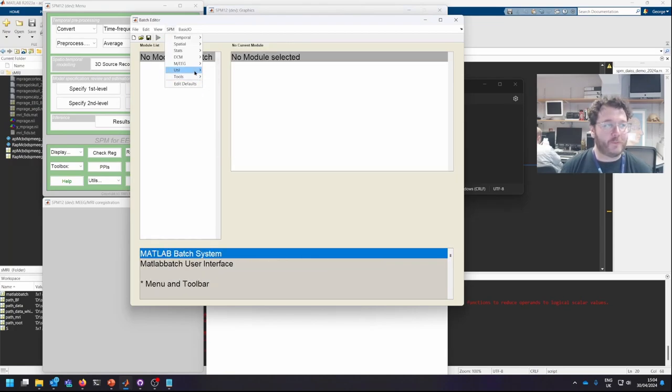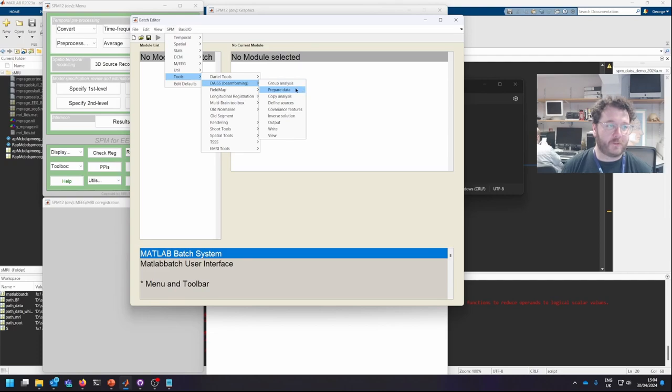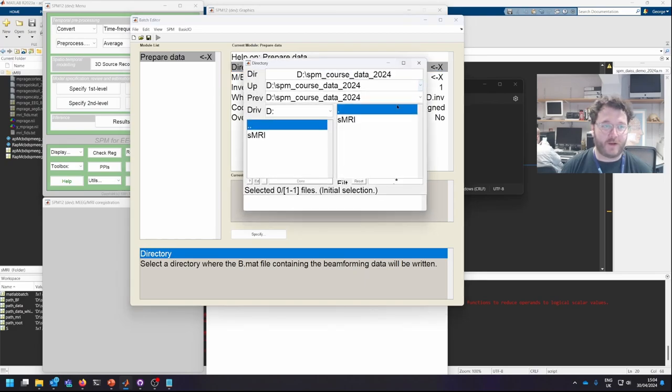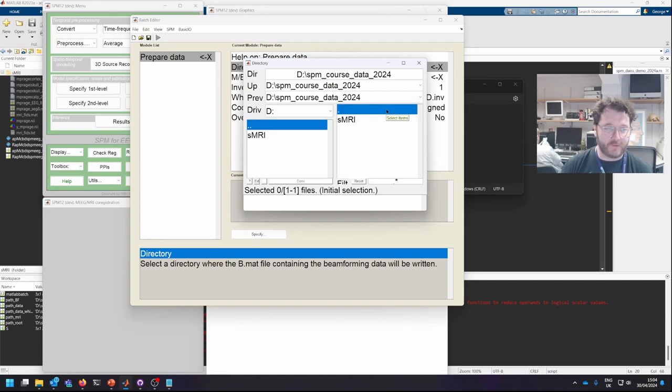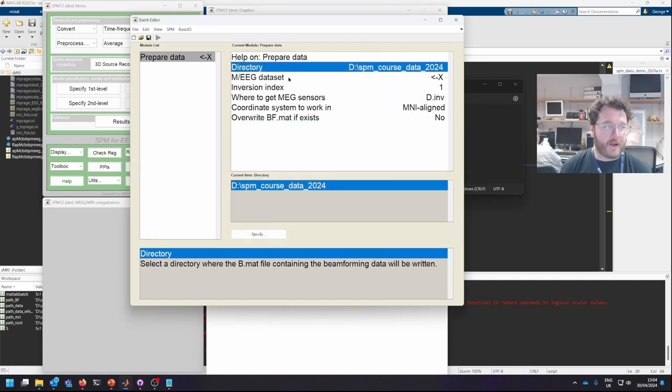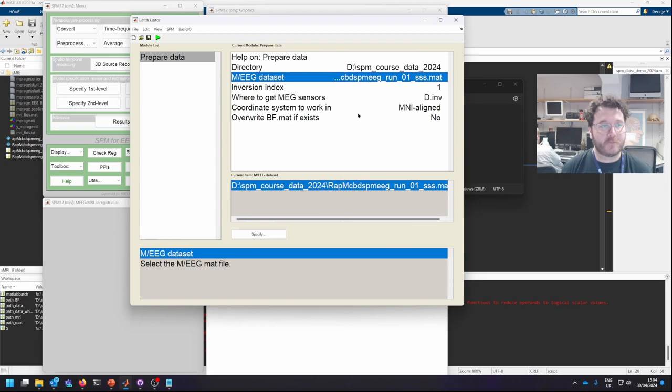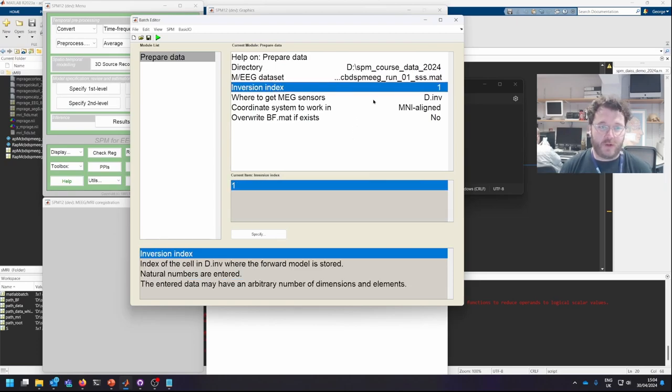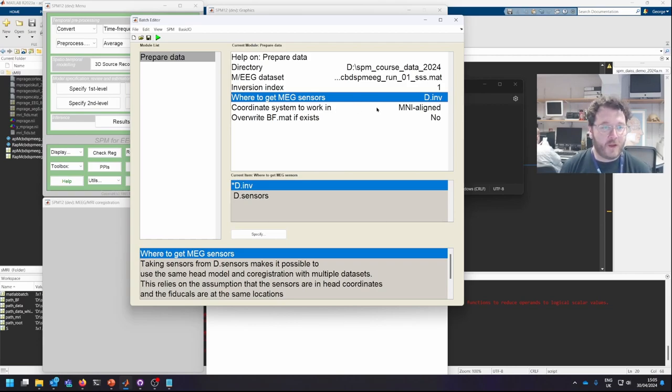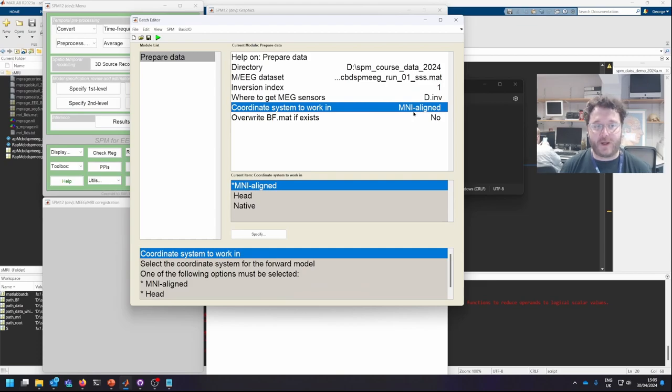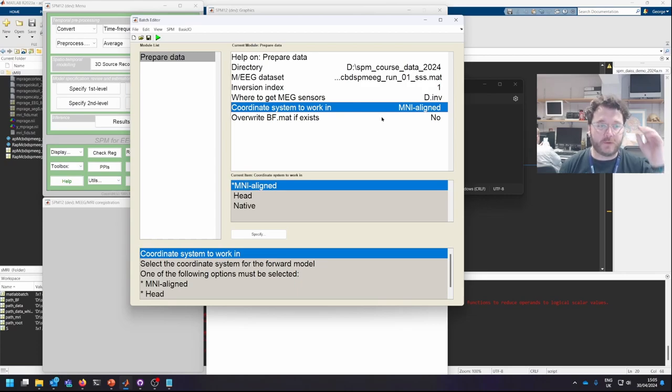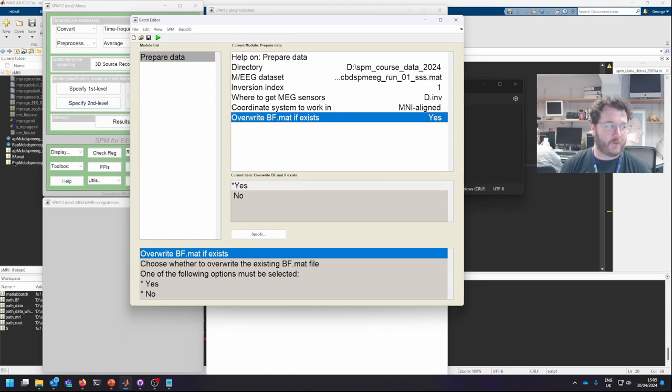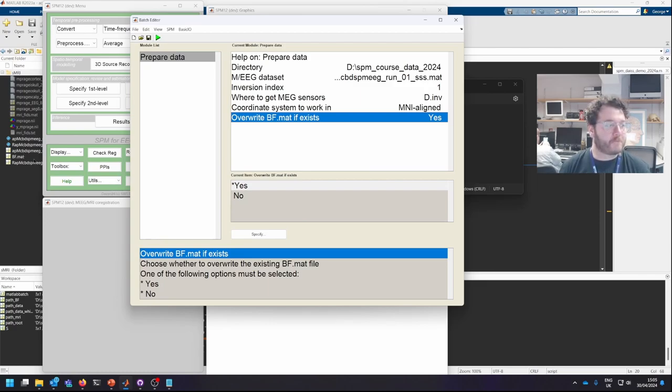Now we've done that, we need to import this into the DIAS toolbox itself. So we use the prepare data tab. We need to select the directory we want to be working in, and this is where our working directory will be. Then we need to select the MEG dataset we're importing, which is our reduced dataset. I'm going to leave the inversion index to 1. We'll get the sensor information from d.inv from the co-registrations. We'll leave the coordinate system to MNI aligned. This just means that when we want to specify locations later, we can give MNI coordinates and it automatically works out where in the subject's brain that is. And we want to overwrite any previous data which exists. If you follow my cursor, you'll see in the folder there's a thing called bf.mat. This now means that the dataset has been imported and all of our working data will be stored in this structure going forwards.